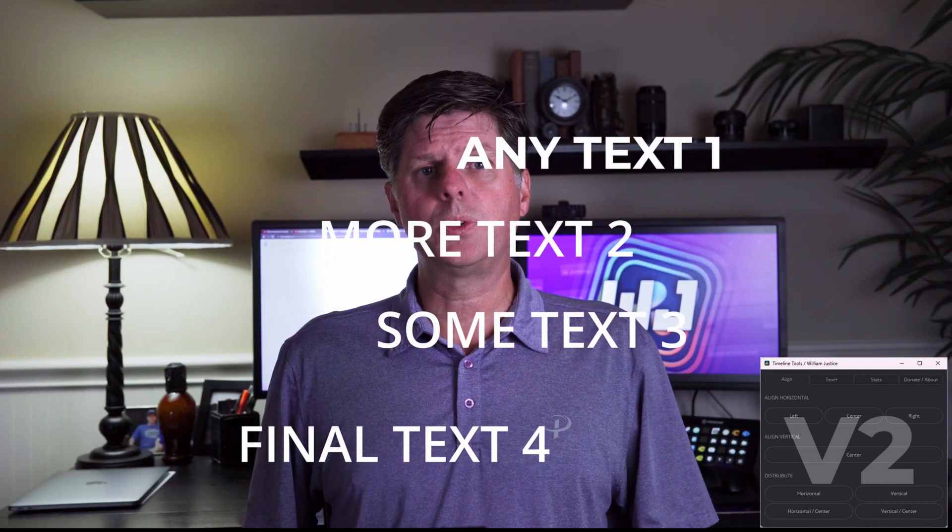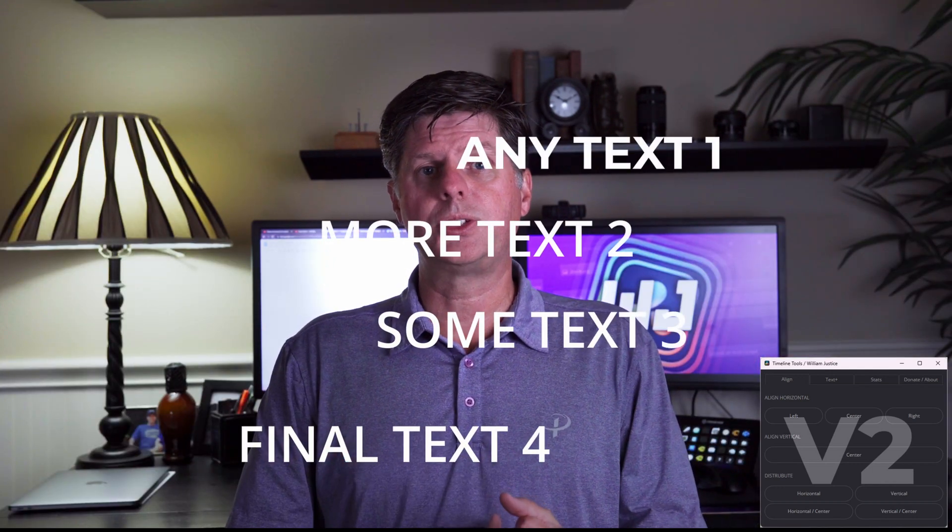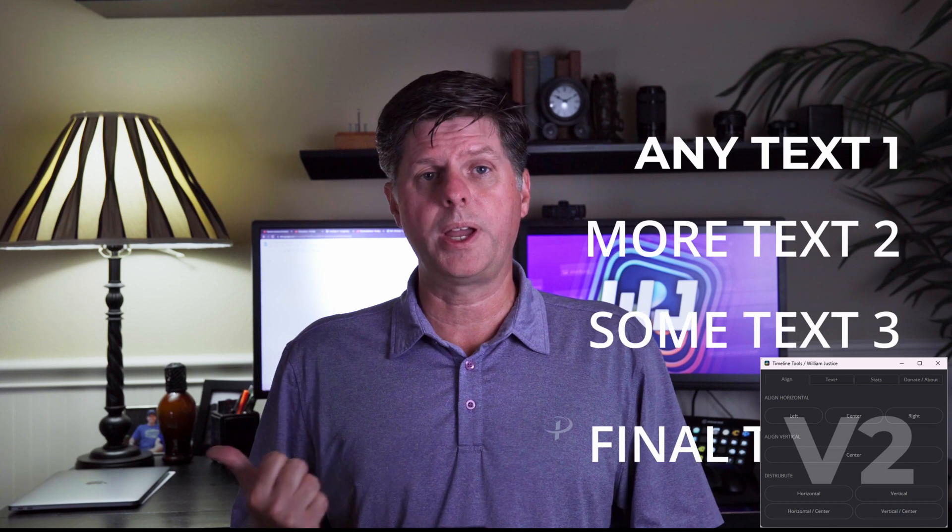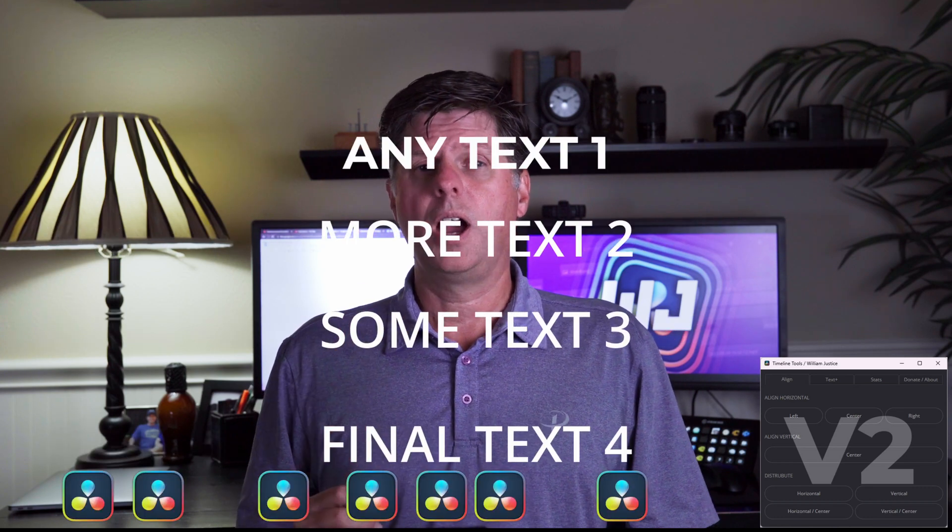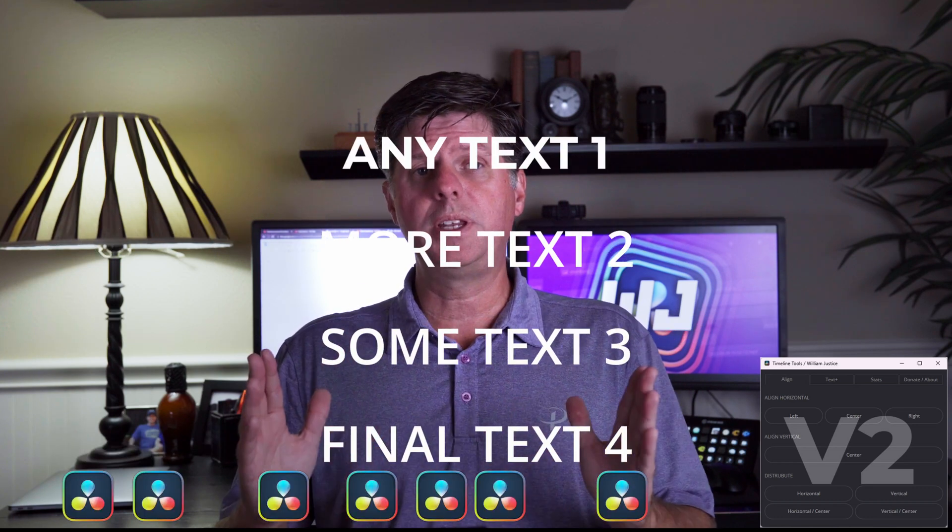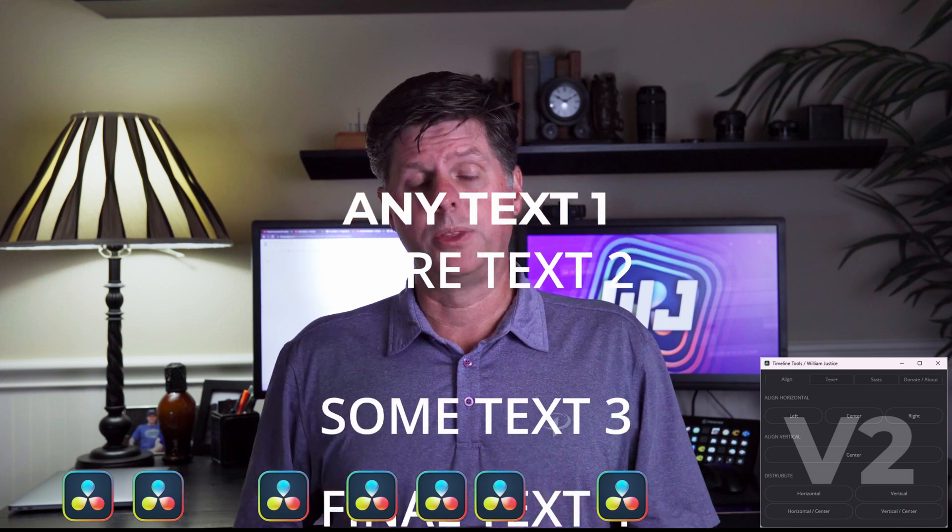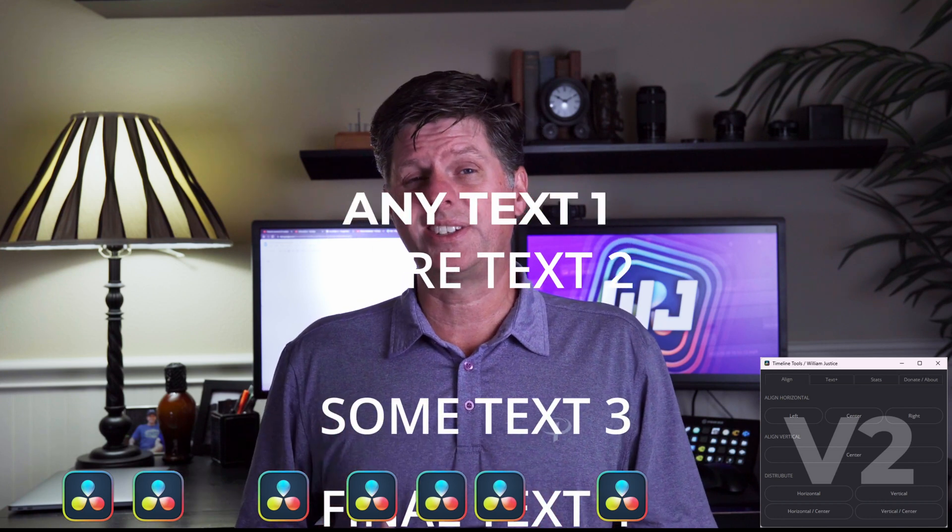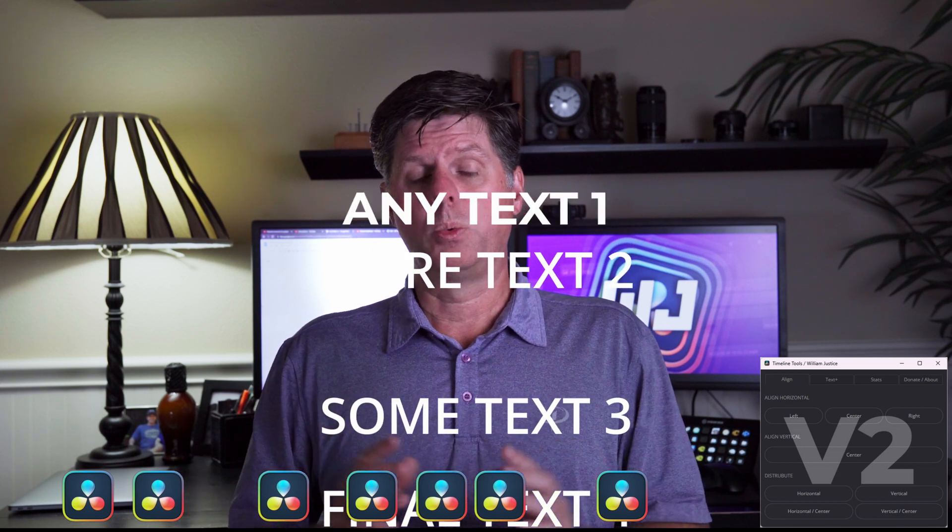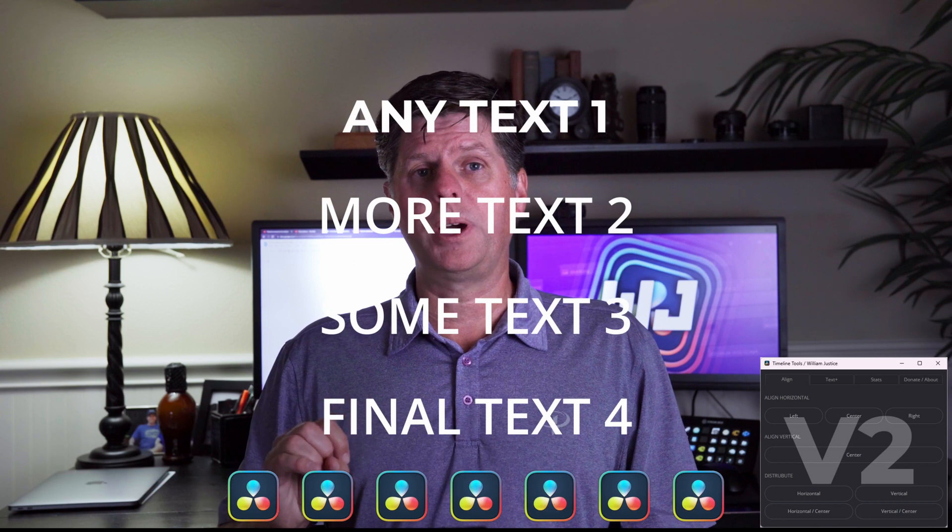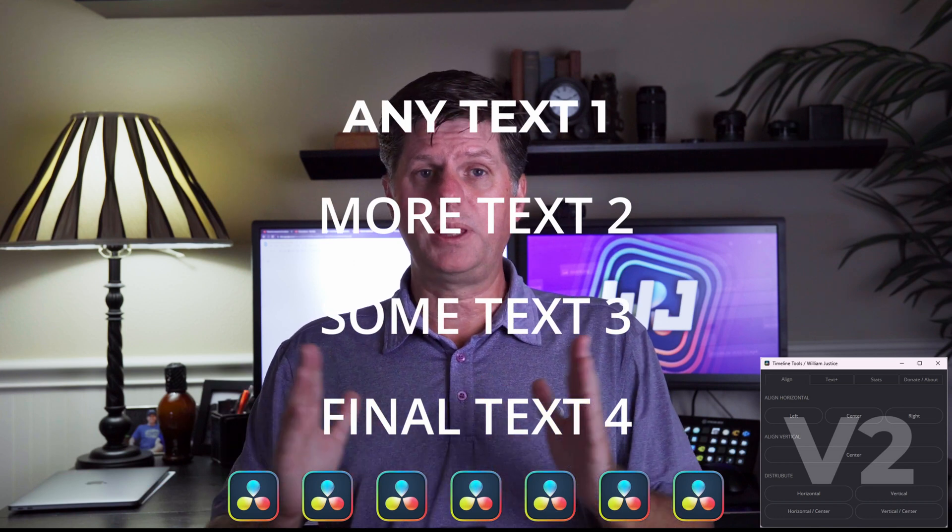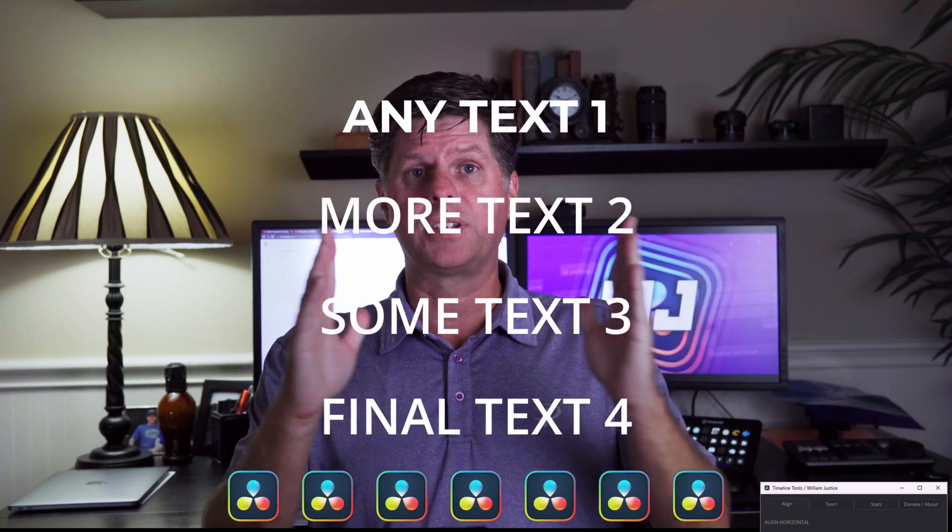So in general, the timeline tools make it really easy to align your text. You can align it to the right, to the left, center. You can also evenly distribute it vertically and horizontally. The new timeline tools have a distribute and center option, which lets you arrange your clips, you push the button, they're automatically distributed evenly on the screen and centered.